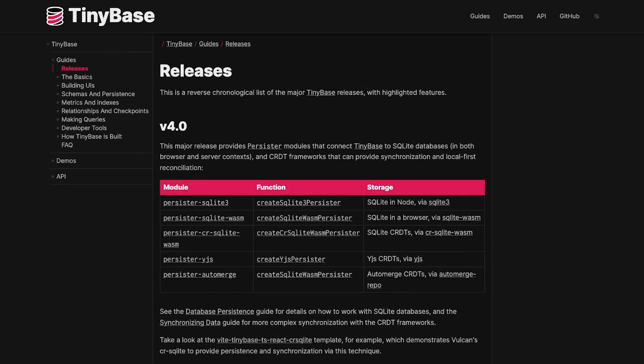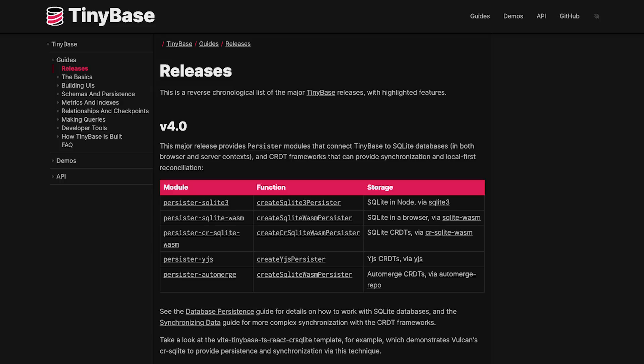And, since we are talking storage solutions, TinyBase reached version 4 and it offers modules to connect SQLite databases both in the browser and on the server. If this is your first time hearing about TinyBase, this is a lightweight reactive data store for local first web apps.